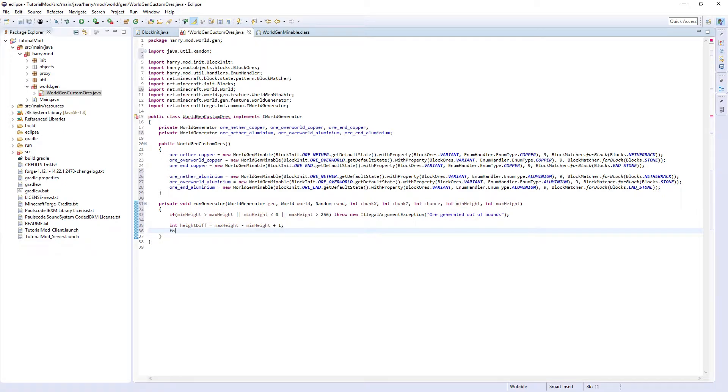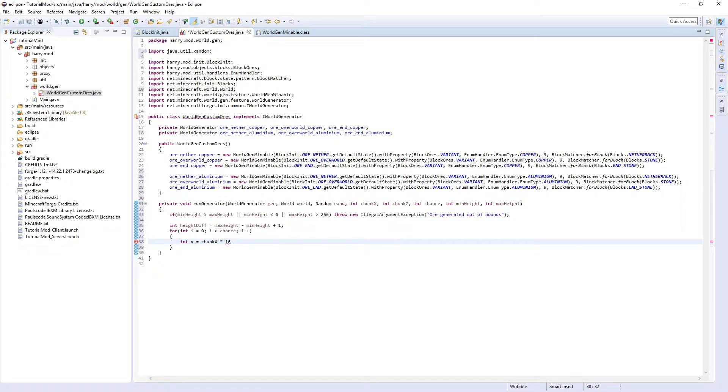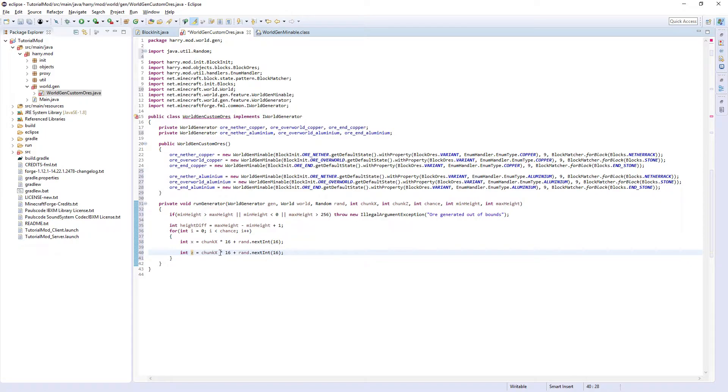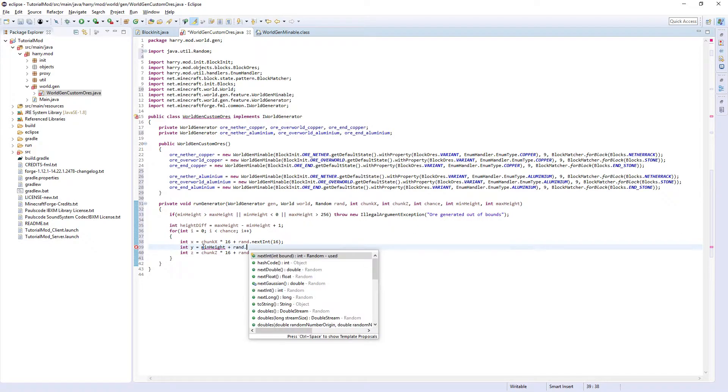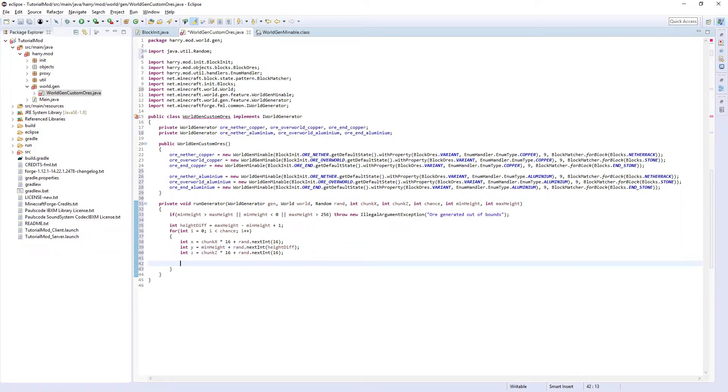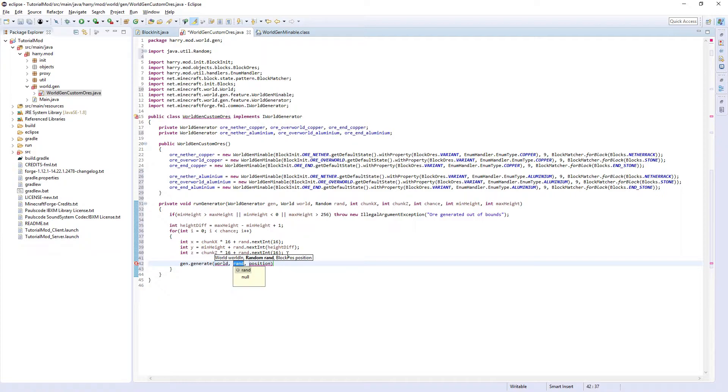Now we're going to want a for loop. For int i equals zero, i is less than chance, i plus plus. We're going to want to find the coordinates of where to generate. Int x equals chunkX, which will give us a 16 block long area, multiply by 16, plus random.nextInt 16, so place it in a random place along that chunk. Int z is very similar, so copy this. Int z equals chunkZ multiply by 16 plus random.nextInt 16. And then int y equals minHeight plus random.nextInt heightDiff, so generate it above the minimum height at a random place in between the minimum and maximum height. And then gen.generate world, random, new BlockPos x, y, z. Control shift O to import BlockPos, and that's our runGenerator function.